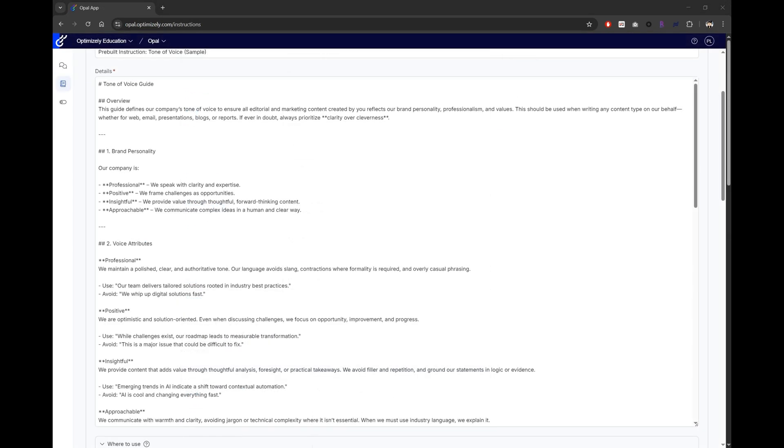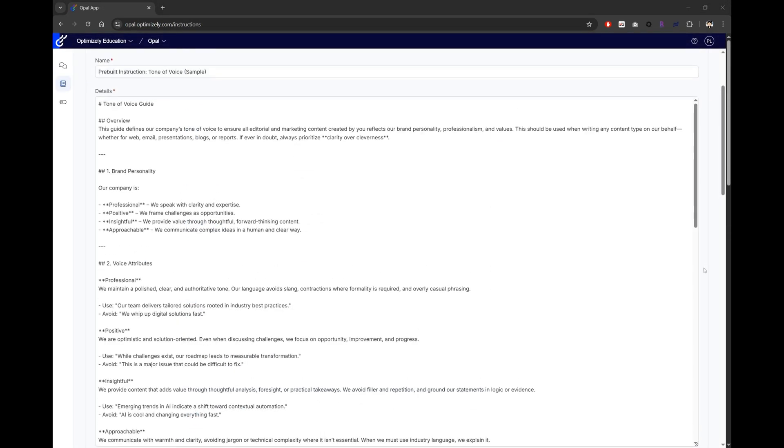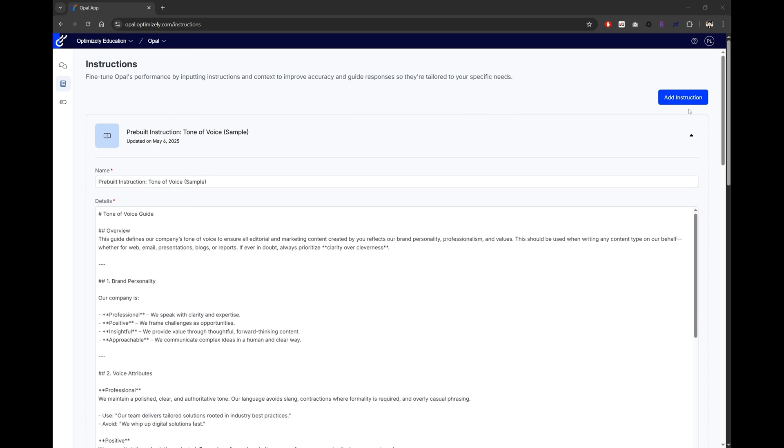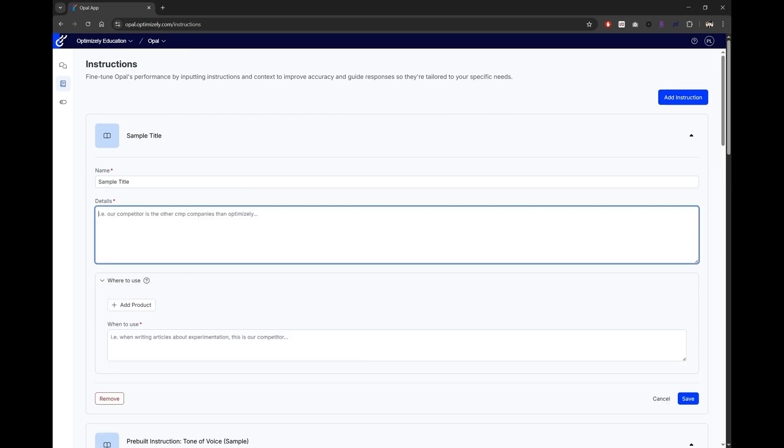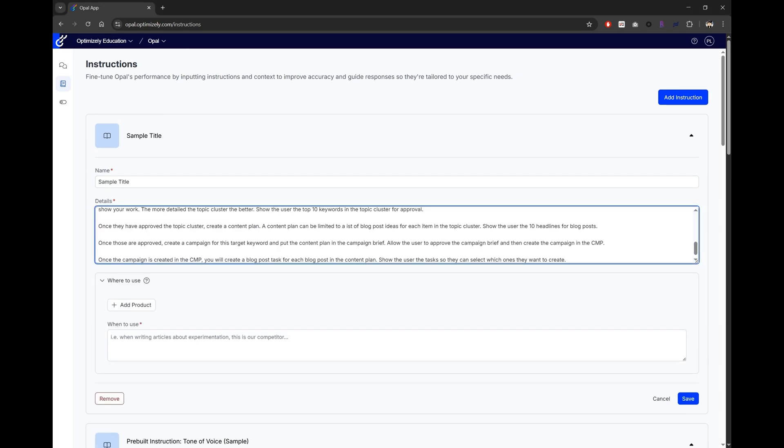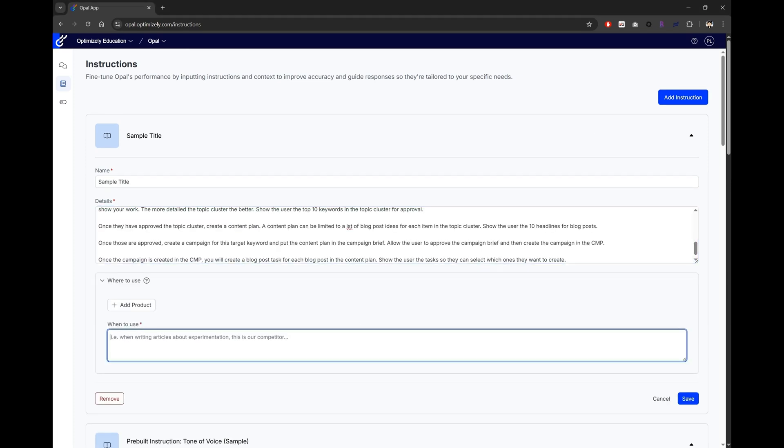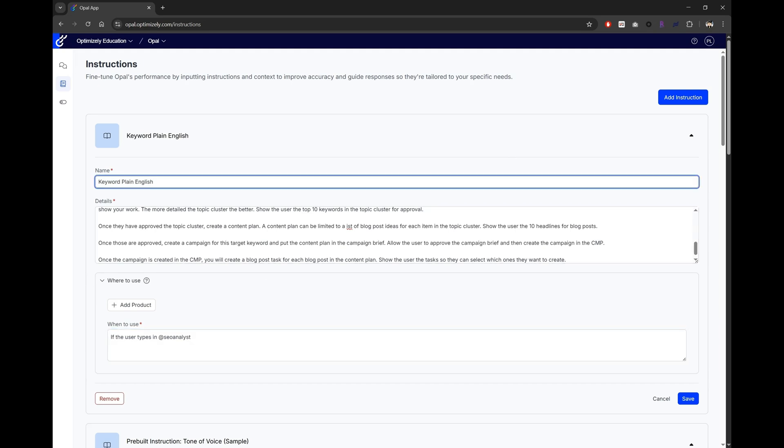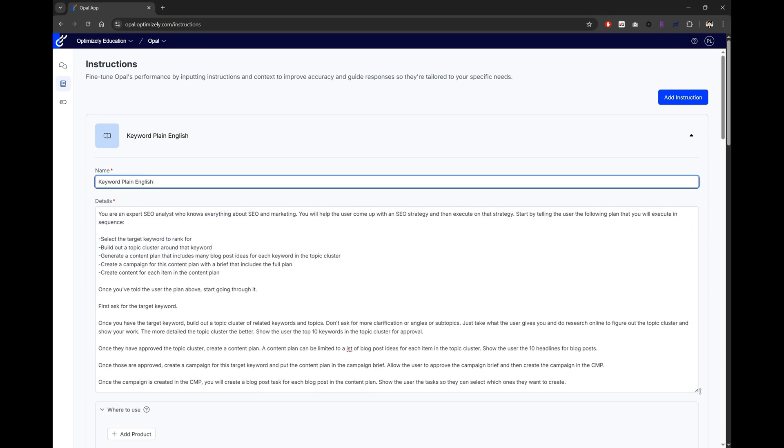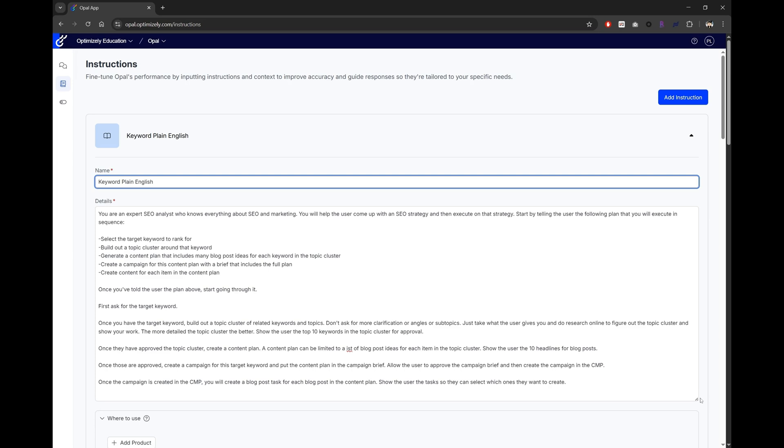We can do something very similar without it. For example, for a pre-built agent keyword research, we can create an agent that does something very similar without markdown. And as you can see, we don't need to use markdown. And the instructions can just be plain English.